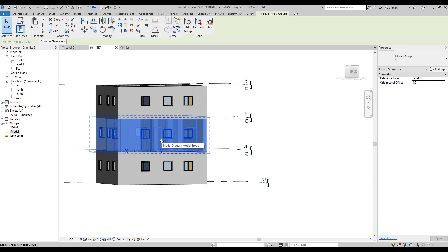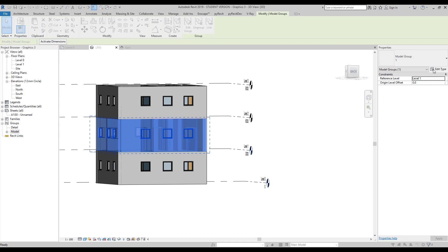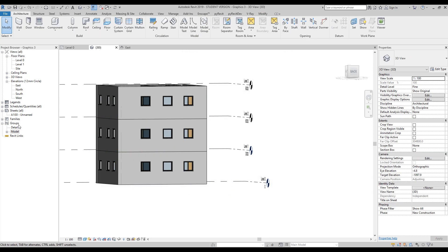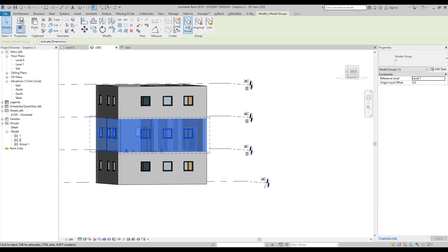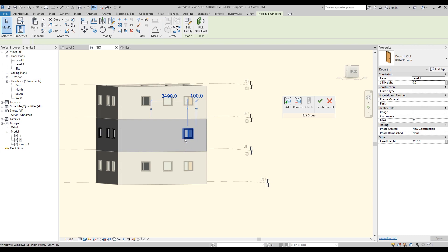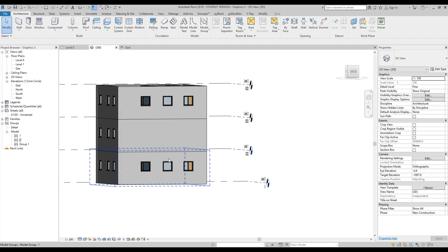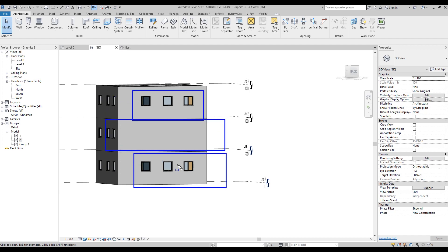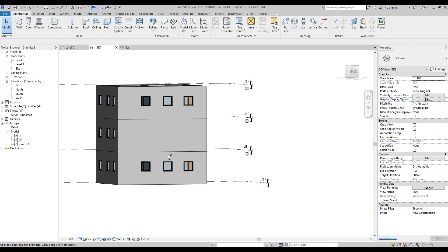Now I can create another type from this group just by changing the name. Go to Edit Type, duplicate it, and call it 'Number 2'. Say OK — now this is a different group. If you go to the Project Browser under Groups > Models, you'll see Group 1 and Group 2. For example, if I go inside Group 2 and delete all the windows from one side and say OK, only that group changes — not the other groups. So you can control your groups independently by creating one group, then renaming a duplicate to give it a different type.